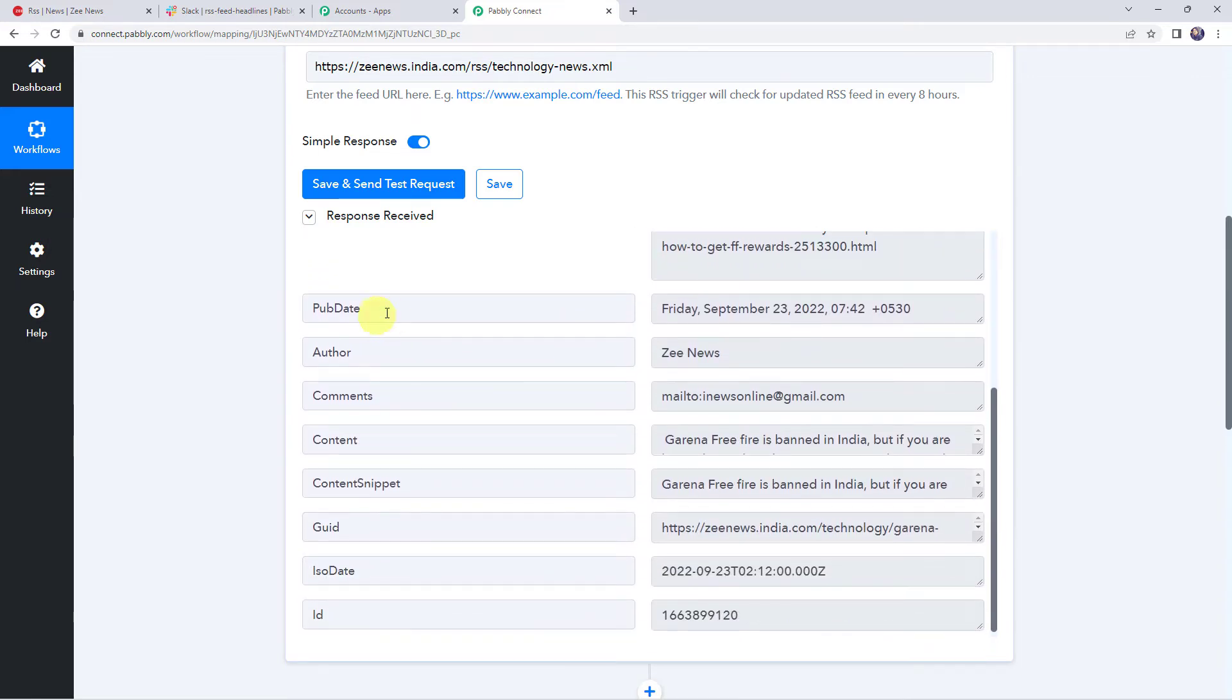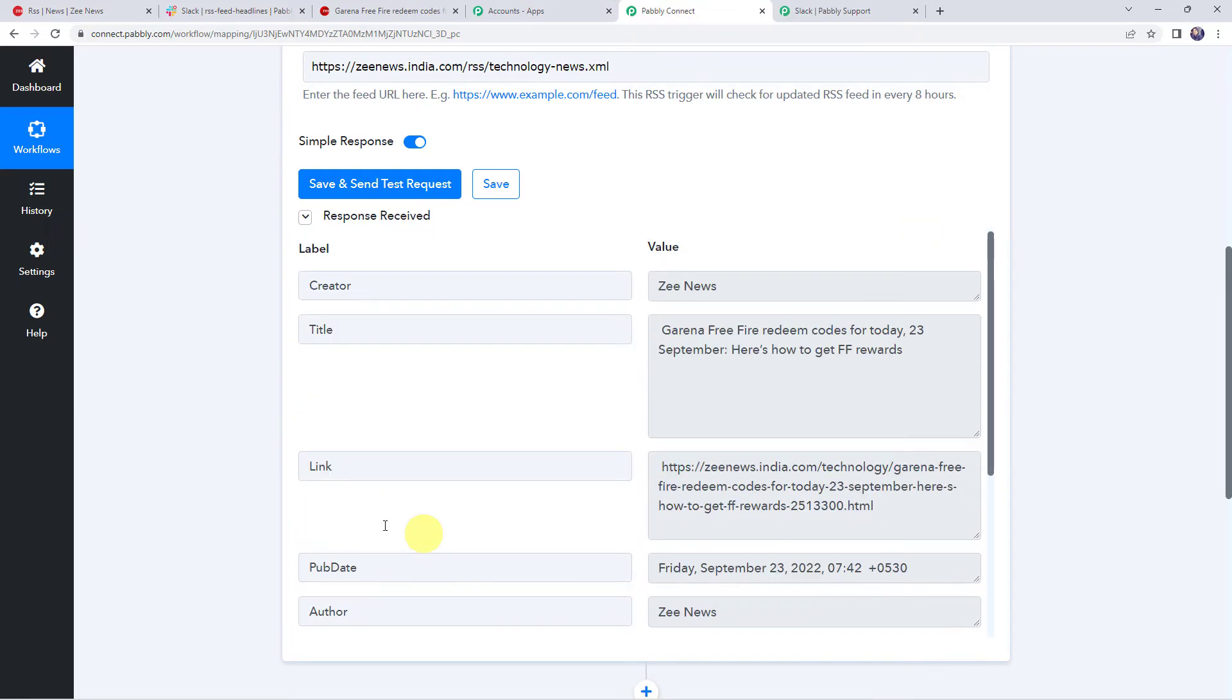And here we can find some other details like the publishing date, author, comments, content, and some other details. Now here I want to give you an important information that here you can see that the data has captured immediately.